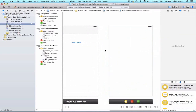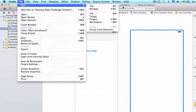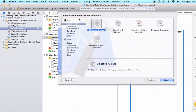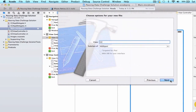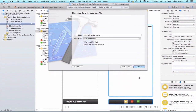Now we have this new view controller on the storyboard, but we need a view controller class to actually manage it, so we have to create a new file. We're going to go to iOS Cocoa Touch Objective-C class, and it's going to be a subclass of UIViewController, because we just dragged in a UIViewController object and we need a UIViewController class to manage it. We're going to call it CCDetailViewController, and press Next and Create.